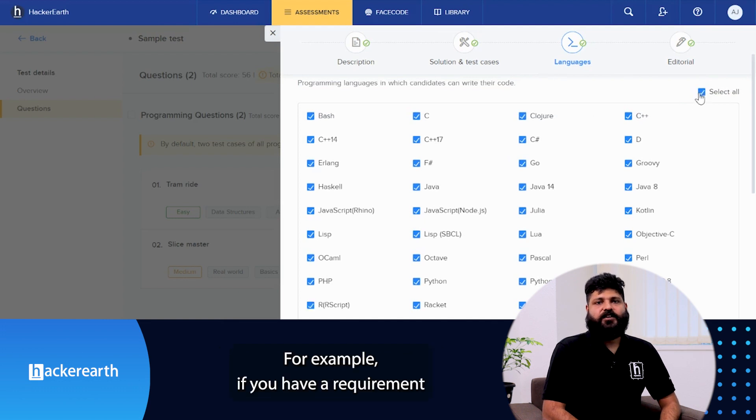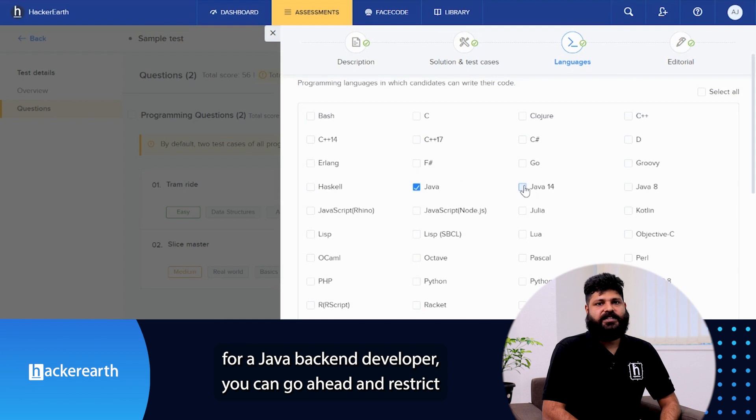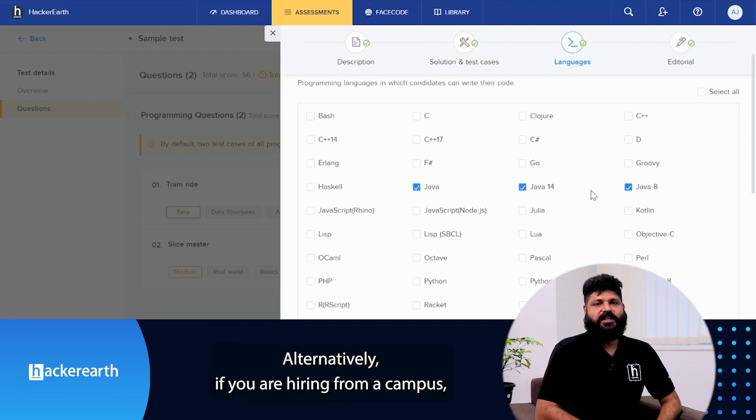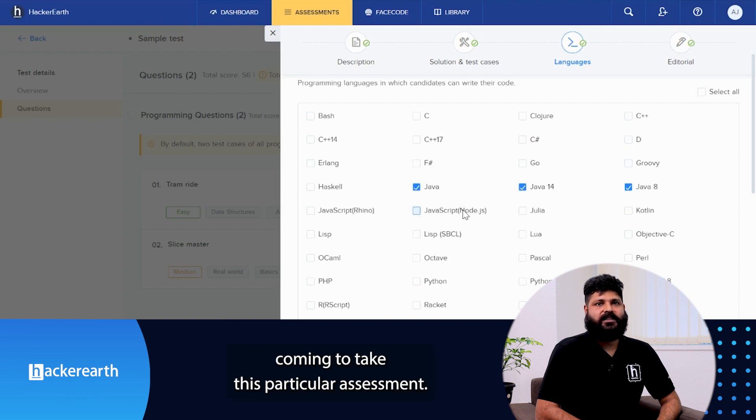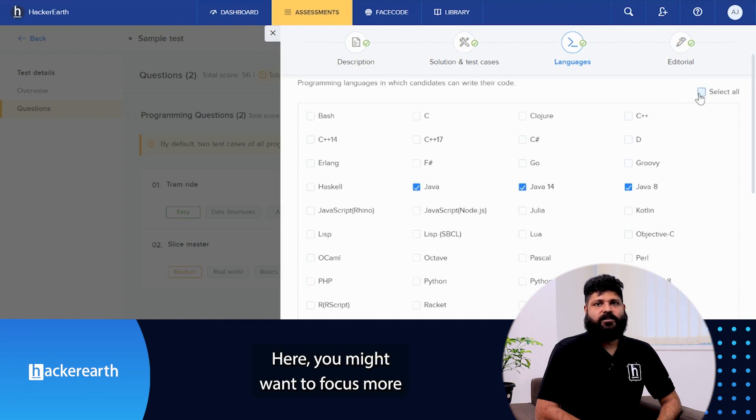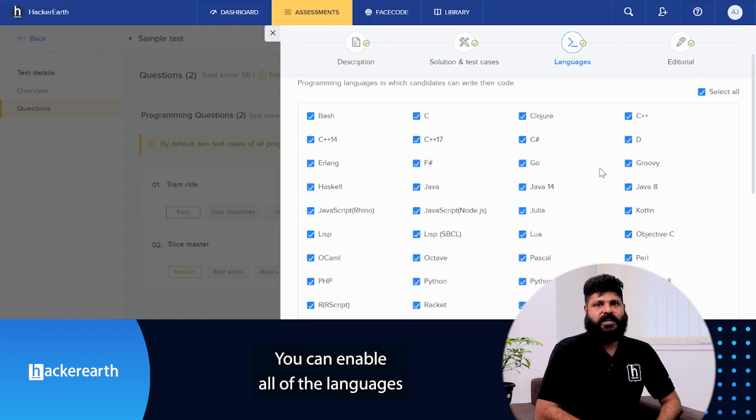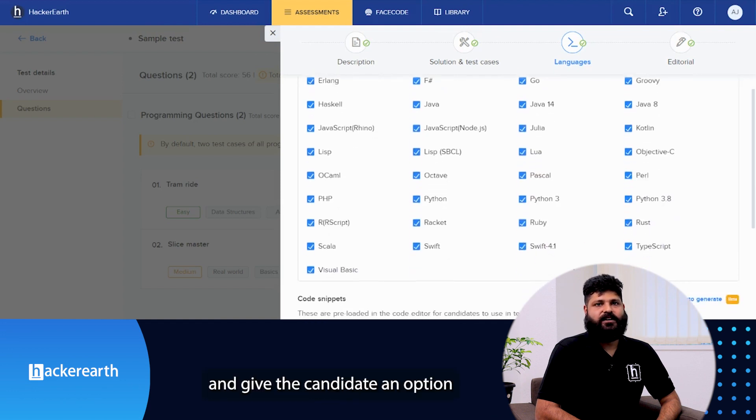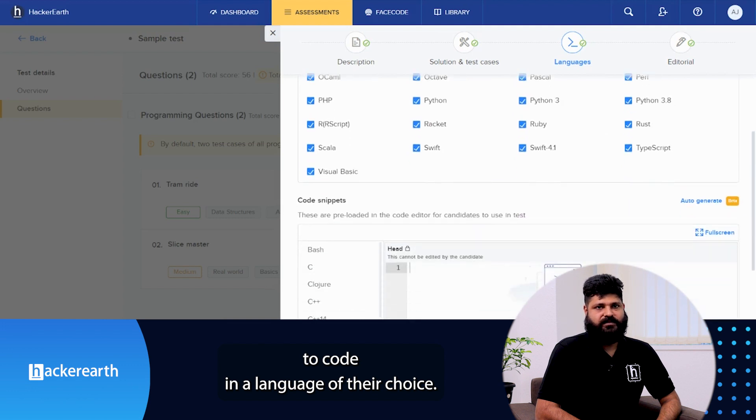For example, if you have a requirement for a Java backend developer, you can go ahead and restrict this particular question to Java alone. Alternatively, if you are hiring from a campus, you can have multiple candidates from different branches coming to take this particular assessment. Here you might want to focus more on the candidate's problem-solving skill. You can enable all the languages and give the candidate an option to code in the language of their choice.